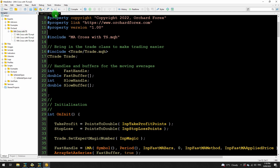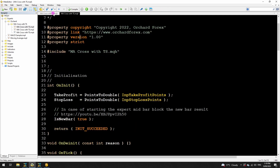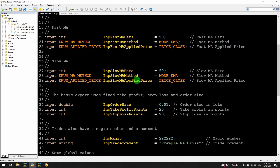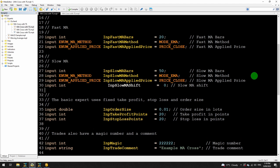Back to the MetaTrader 4 editor, where I've opened the MQH file. The first change I want to make — I said I would be adding a shift to the slow moving average. I've already written these pieces of code just to make sure I don't make mistakes, so I'll paste that in. That's an integer because it's just a number of bars — INP_slow_MA_shift with a default of zero.